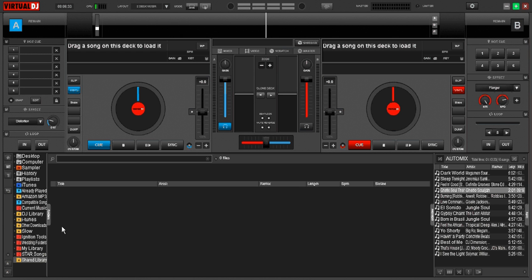Hey everybody. Today we're going to talk about Virtual DJ 8 Auto Mix Editor. We're just going to go over it real quick.